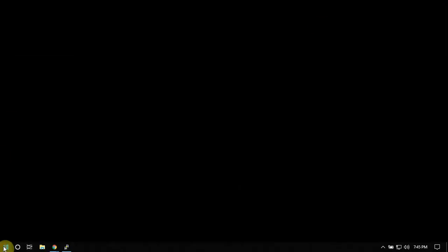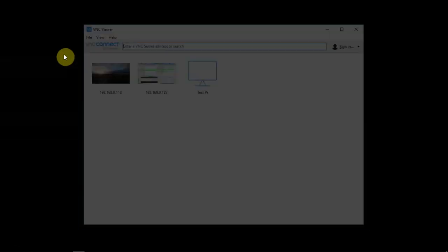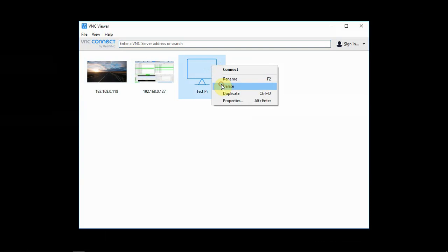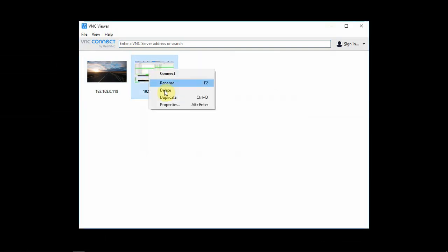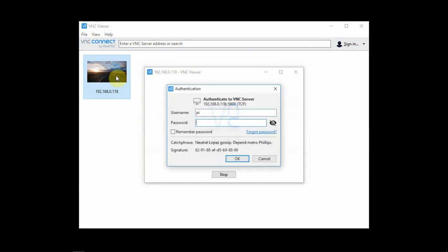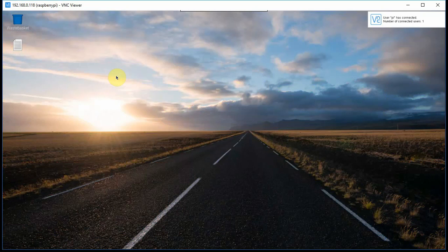Once it's installed, just launch it. It'll come up like this, but it won't have any of this stuff in there — we can just delete this stuff if we like. Right up here is where you're going to type in the IP address of the Pi. I already have my Pi that we enabled SSH on, so we can just double-click on that. It'll come up and ask you for your username and password. Once you put those in, you are now in the Raspberry Pi.